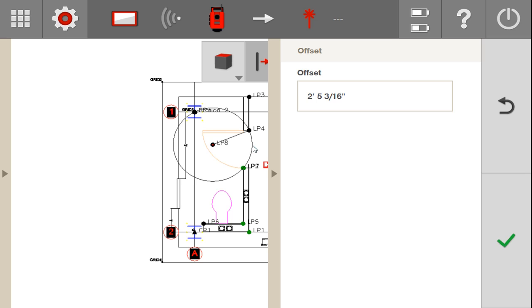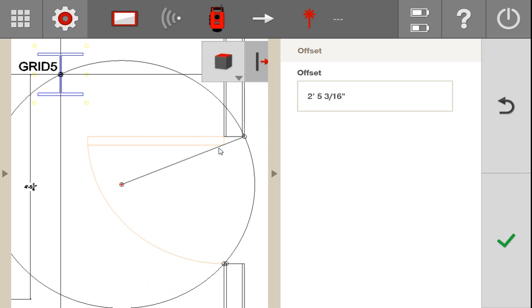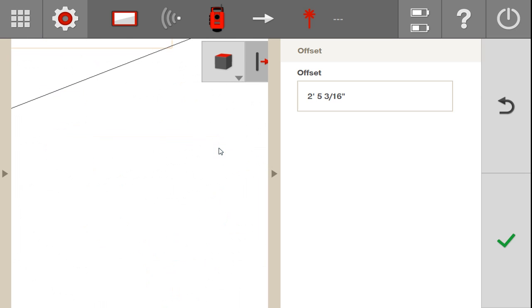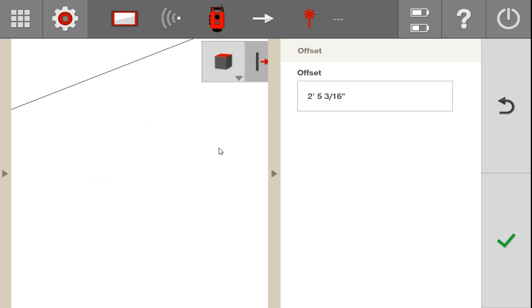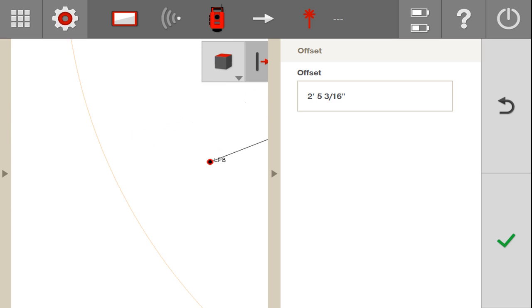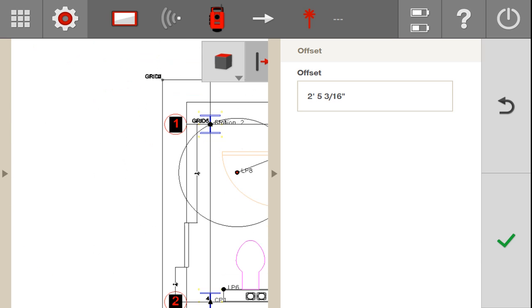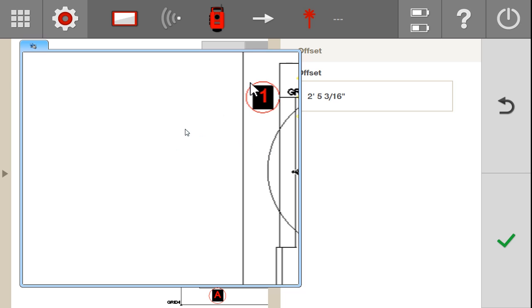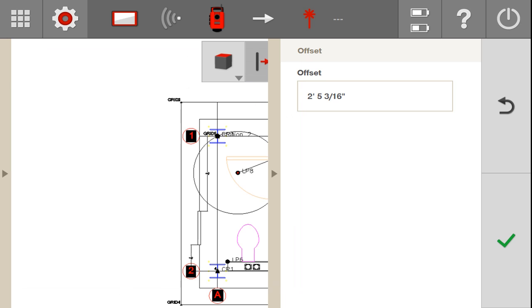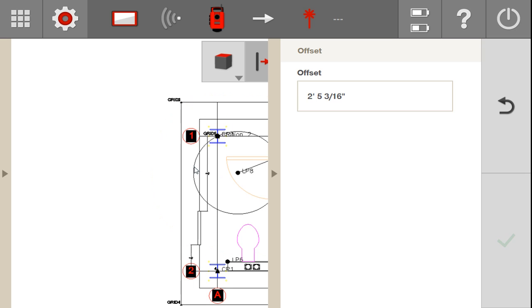You can see it makes a teensy weensy offset circle right there in the center. There it is right there in the center, there's your offset circle. If I zoom out and I click on that circle again, you'll see that it makes an offset on the outside of that circle. So I have a two foot five offset on the outside. I click again it cancels it, I click again and it makes it in the middle right there.